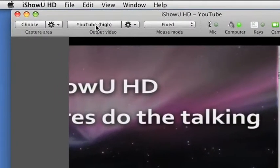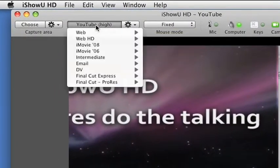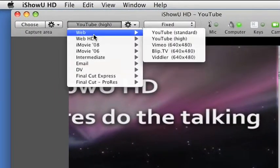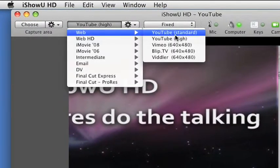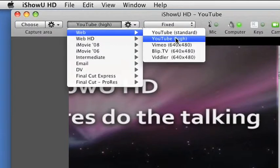As before, we're going to choose our output destination and we're going to send it to YouTube as one of the high quality captures.